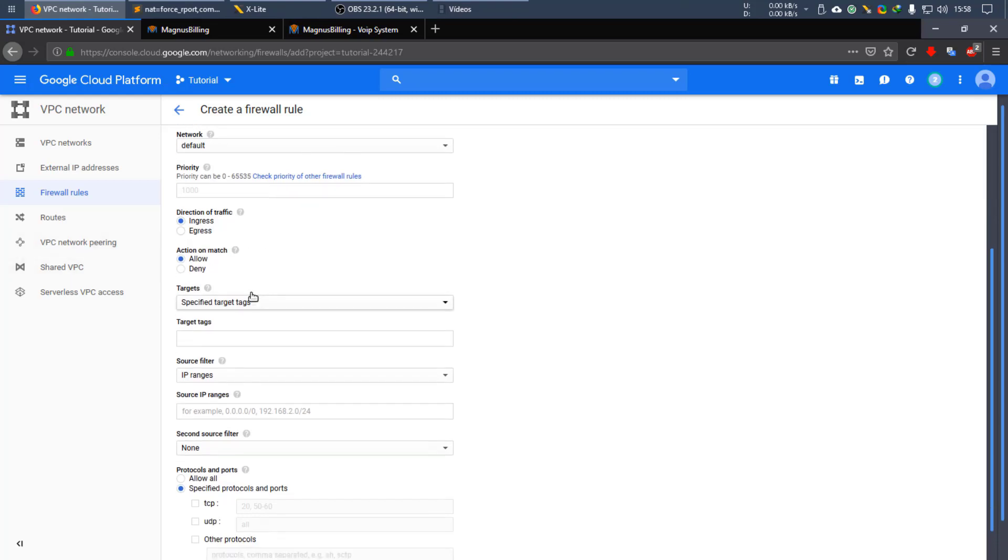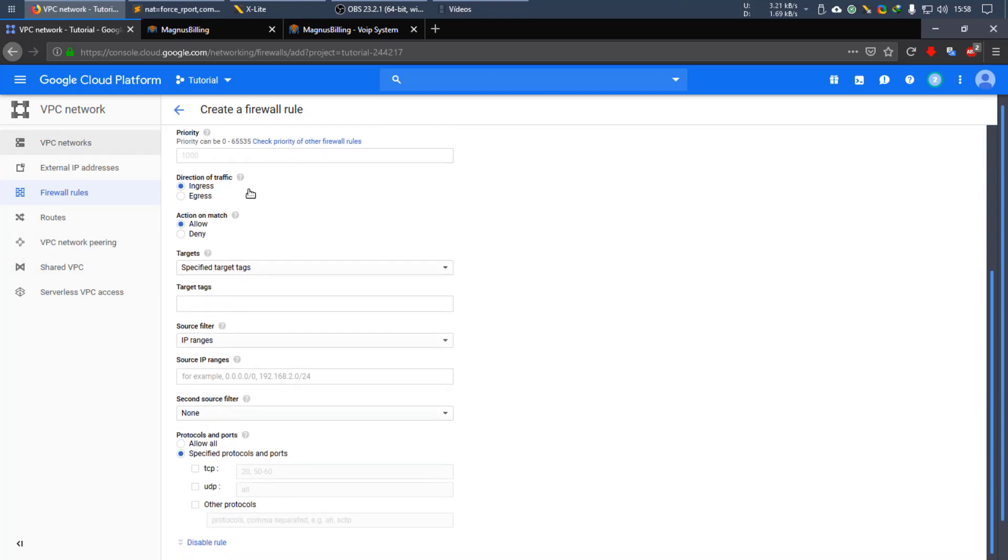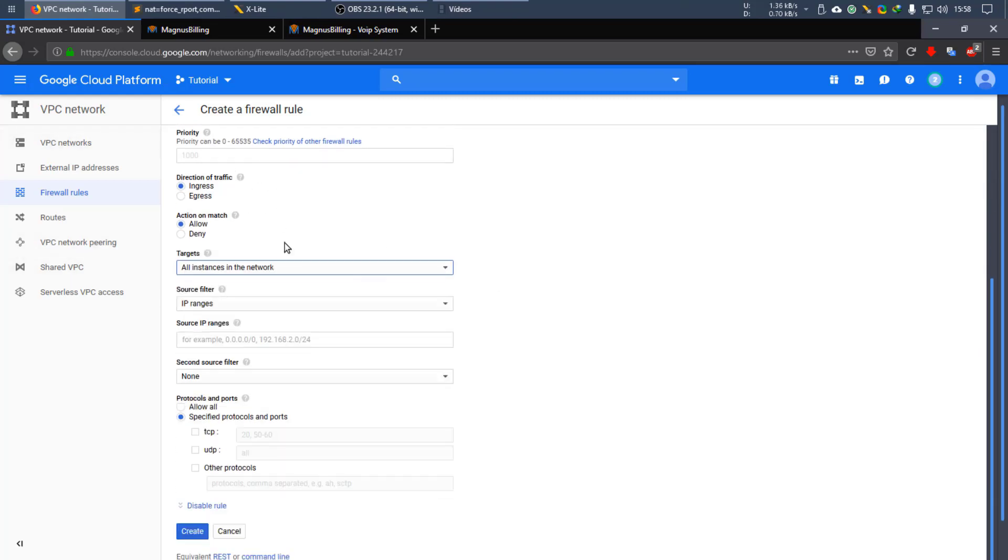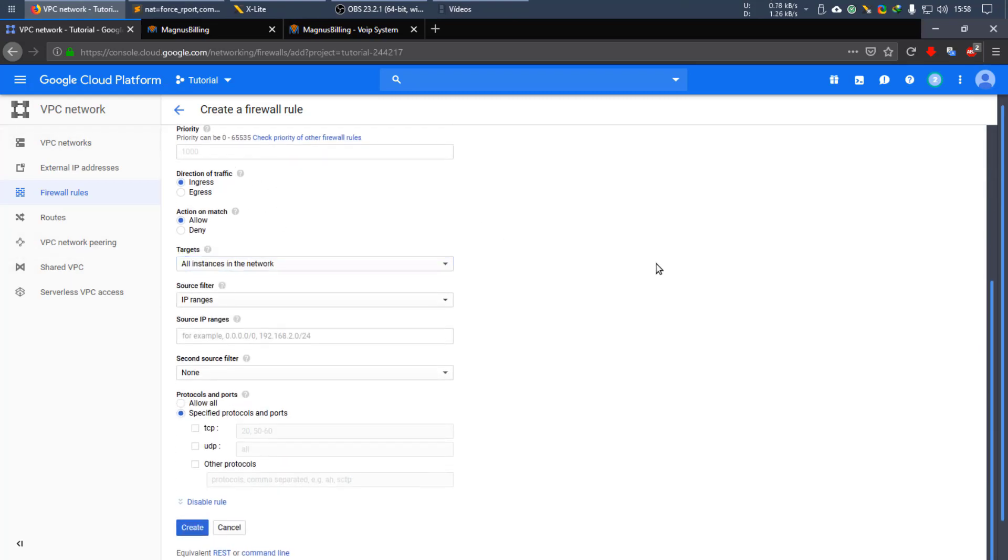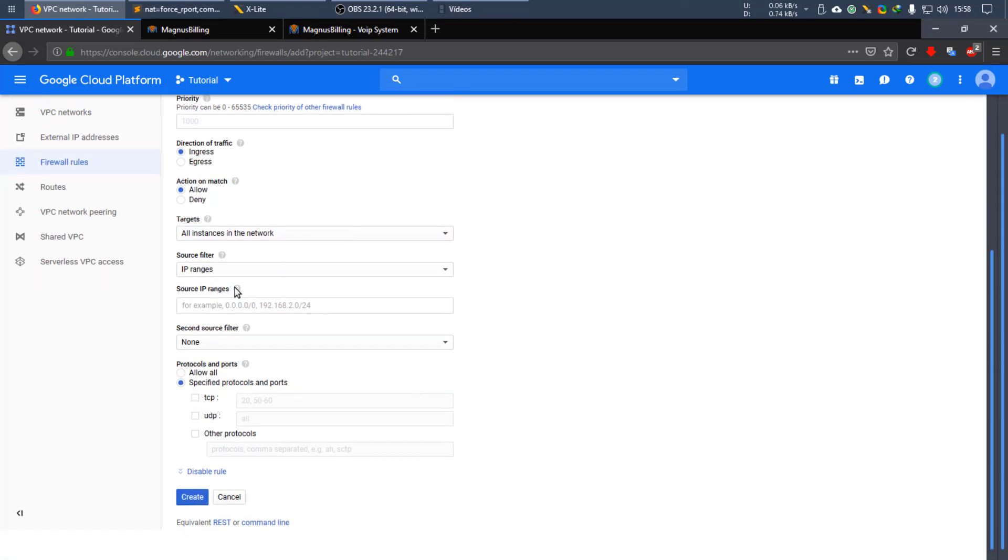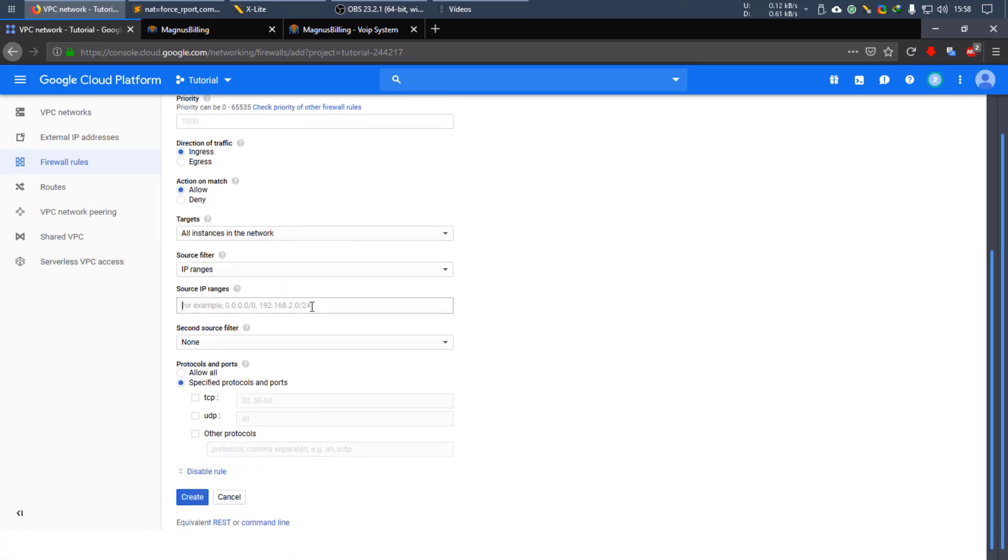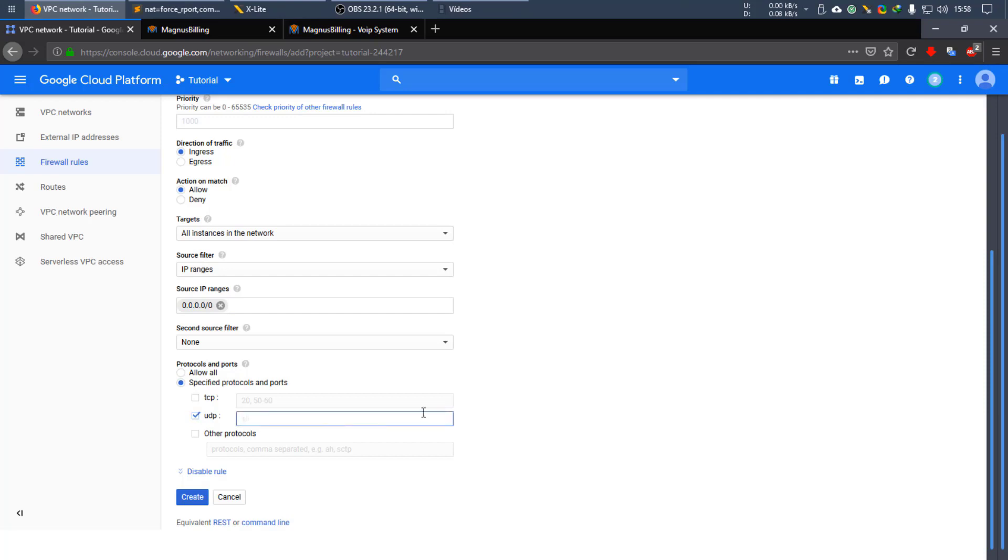match, all instances in the network. You can just insert IP range that gets everything. And you want UDP. You want the 5060, 4040, and 10,000.